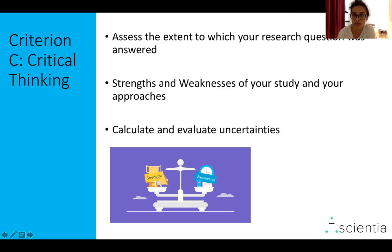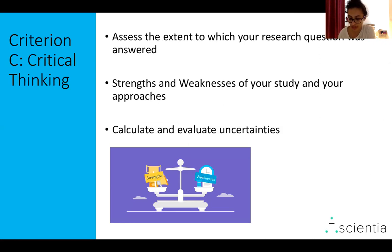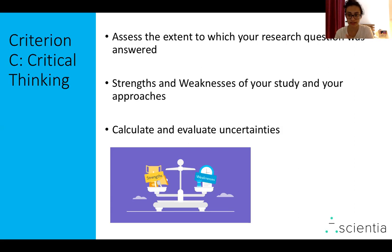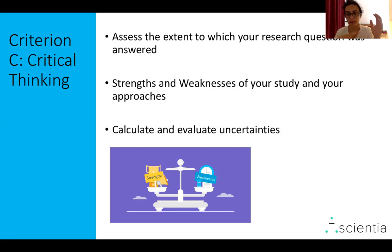Assess the extent to which your research question was answered. You don't need to fully answer your research question, but do mention any unresolved questions and make suggestions for further investigation. Also talk about the strengths and weaknesses of your study and your approaches — I usually tell my students to include at least five strengths and five weaknesses and how you can remediate the weaknesses. Don't forget to calculate and evaluate any uncertainty, and speak about whether the uncertainties are causing significant impact on your study, challenging the relevance and reliability of your findings.